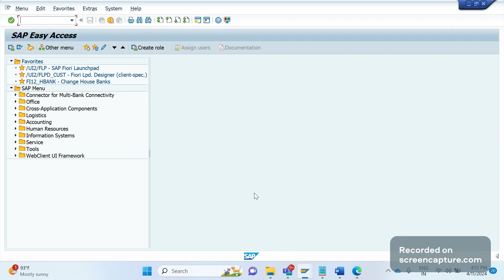In upcoming sessions, we'll discuss S/4HANA sales only, the key changes, what we should remember, and how the new changes in S/4HANA compare to ECC.